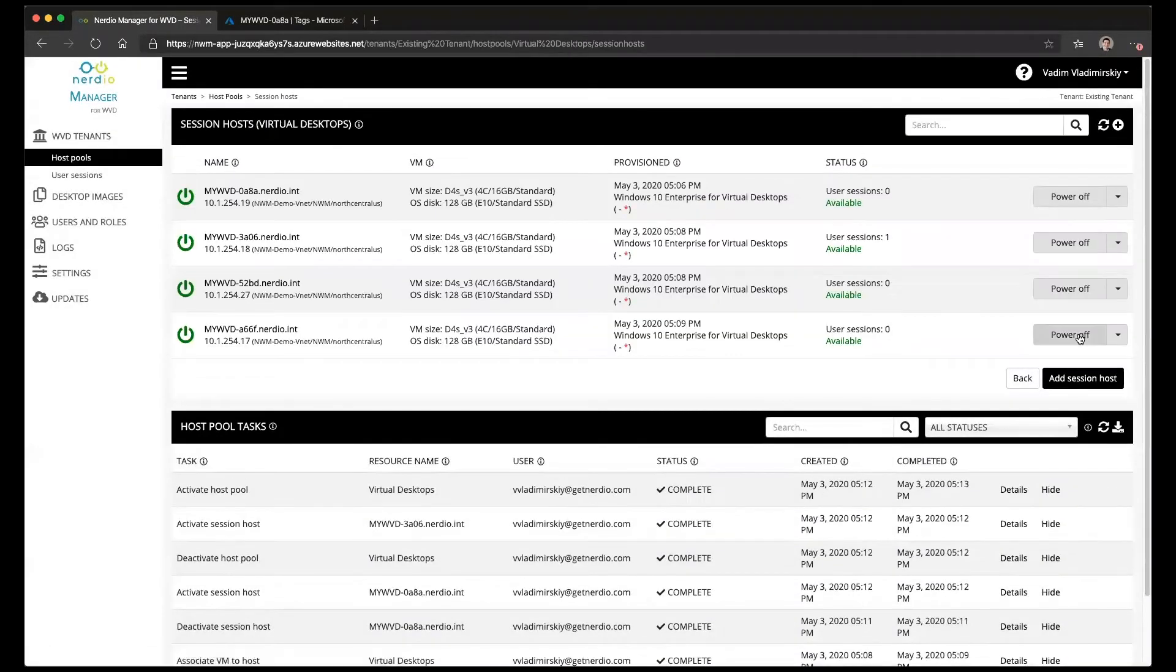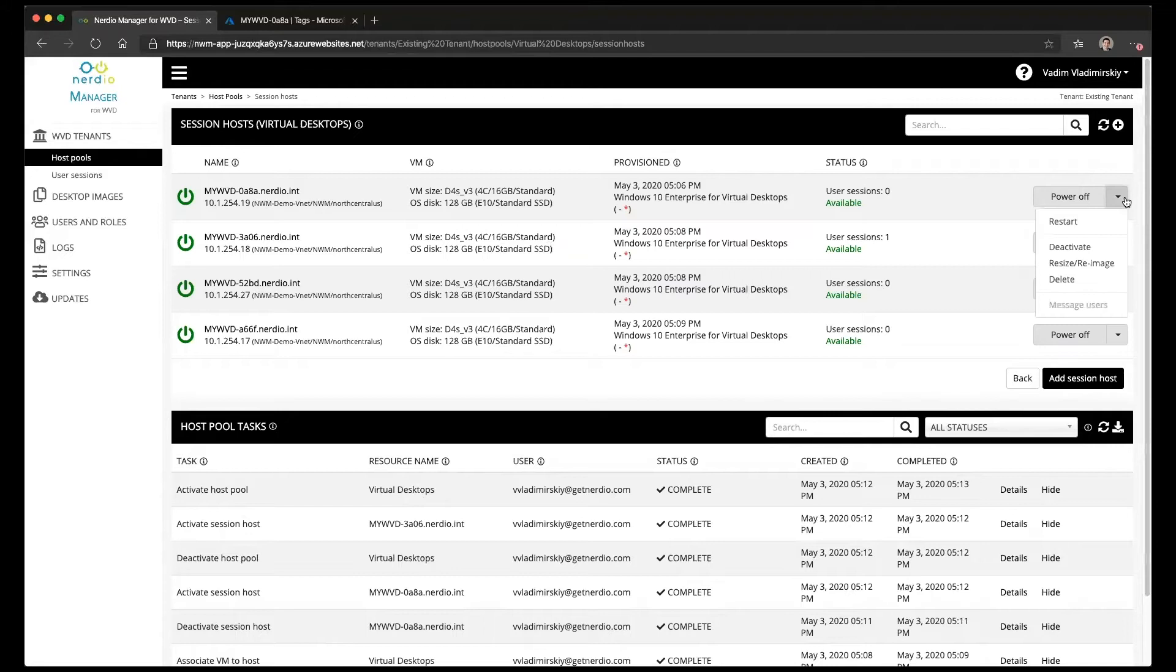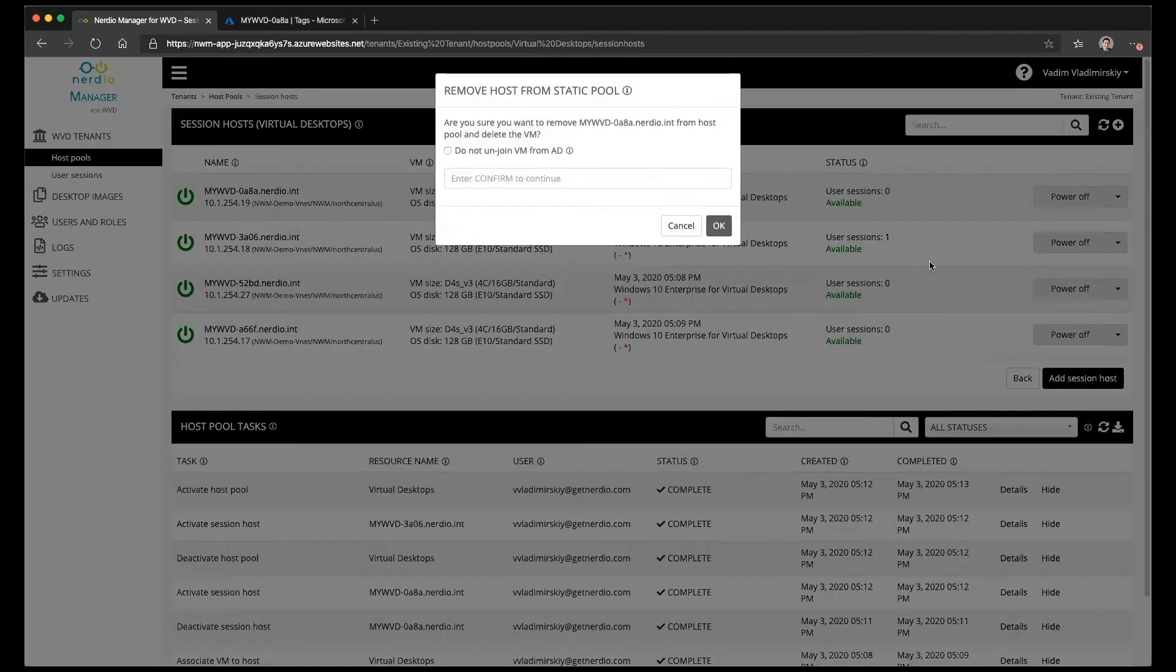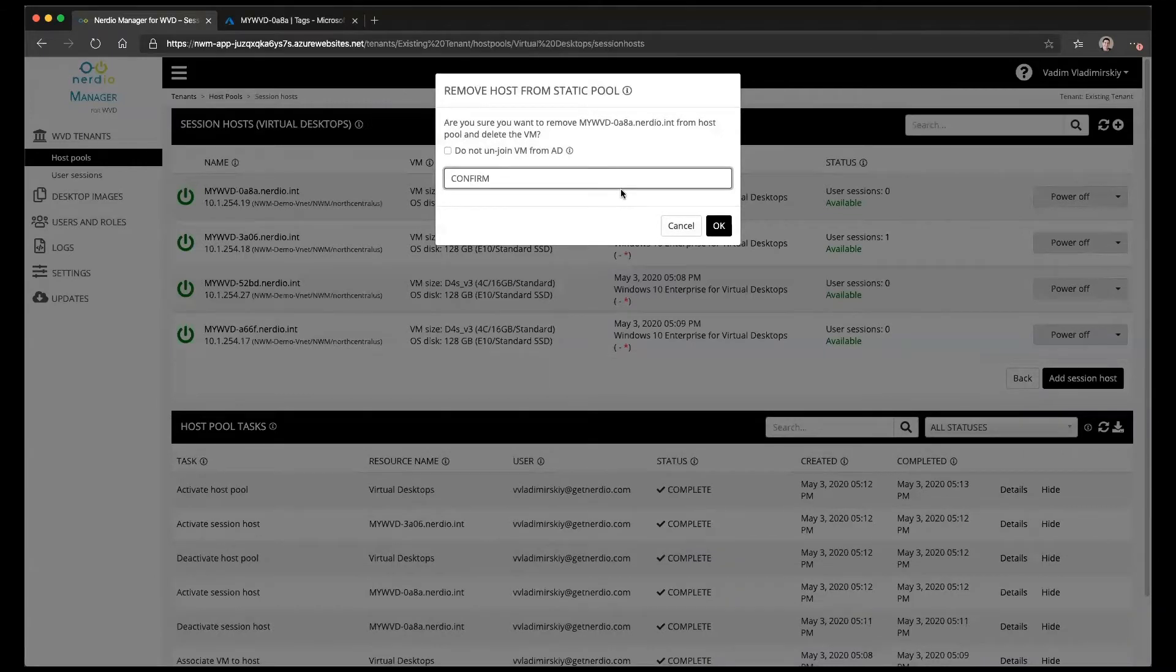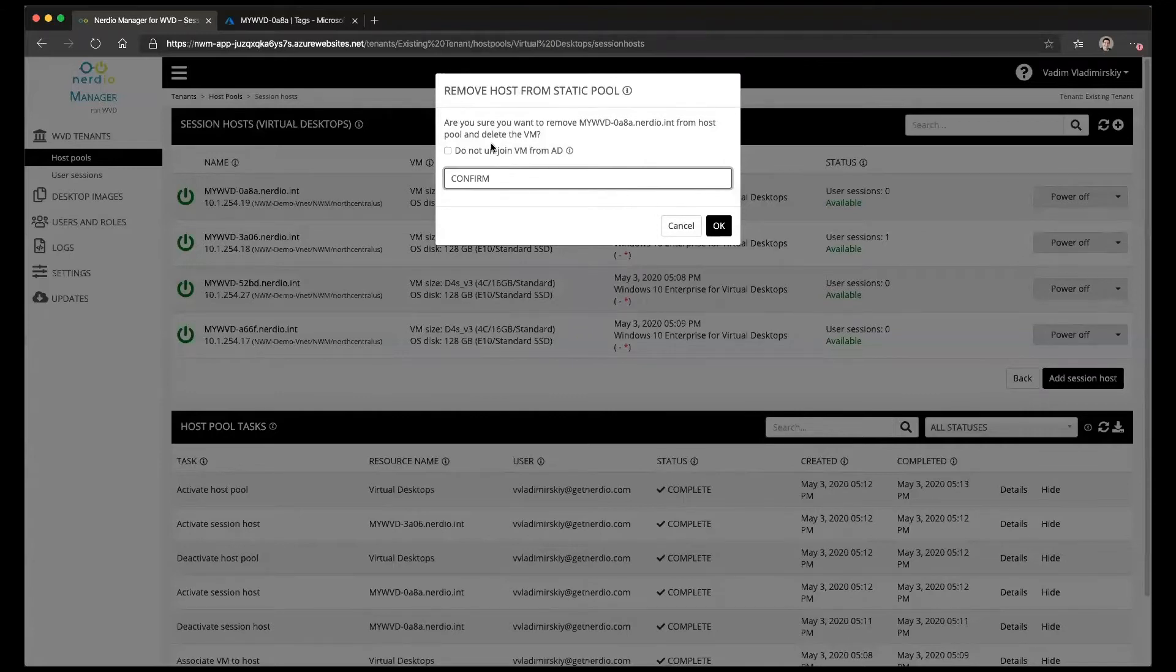If we click on manage hosts we see that four session hosts in fact do exist, and from the dropdown next to each session host we do have this delete option and we have to type in confirm all in uppercase in order to delete this session host.